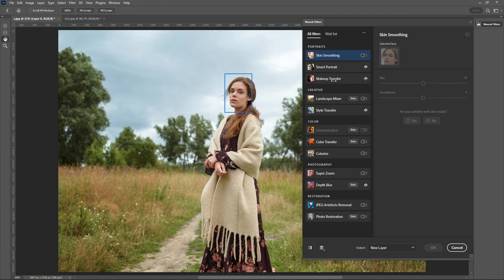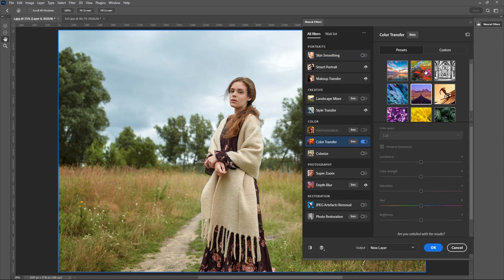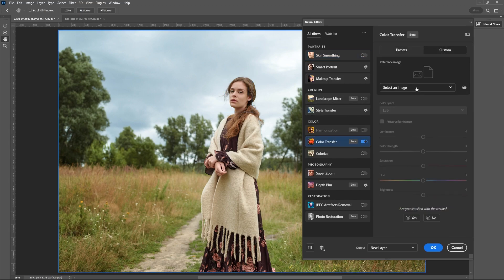I open the panel with Neural Filters. Select an example. We get the result.